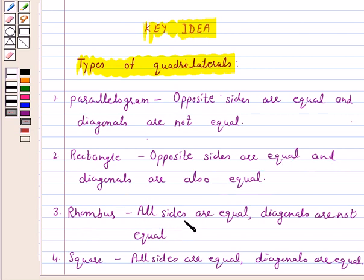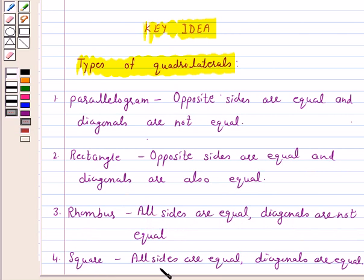For a rhombus, we will prove that a quadrilateral is a rhombus if all its sides are equal and diagonals are not equal. And for a square, a quadrilateral is a square if all its sides are equal and diagonals are also equal.